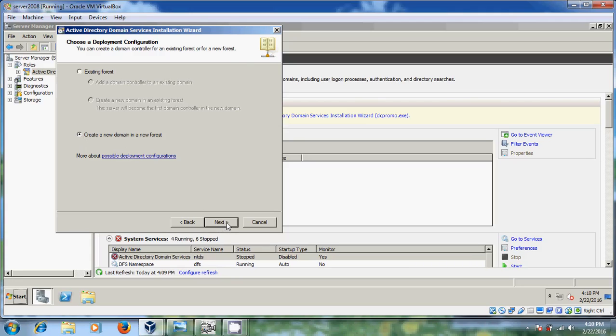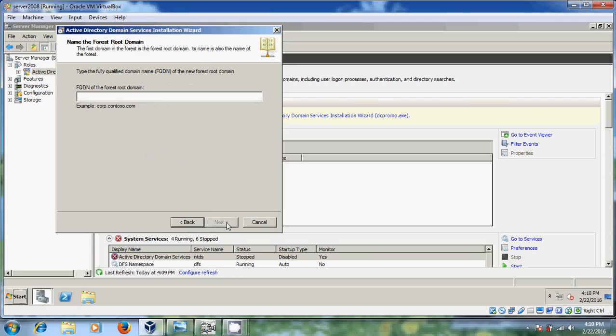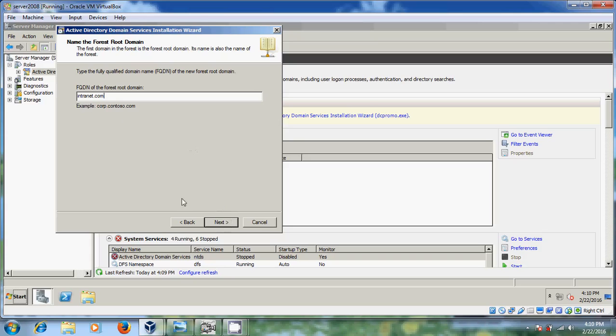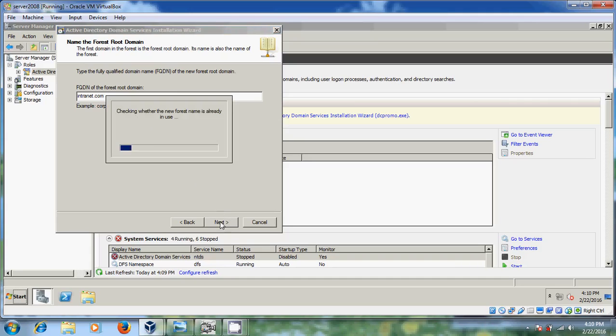Now it is asking for the domain address. I'm giving my domain address as intranet.com. After that you have to give your domain name like this .com. And after that just click on next. Now it will check the forest name is already in use or not.